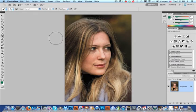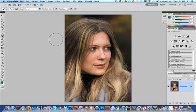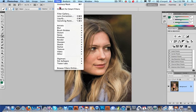Rick Salmon here. Thank you so much for joining me. I just finished teaching my workshop here in Croton-on-Hudson, New York called Croton Creative, and one of the students asked me, what's this about — Convert for Smart Filters?